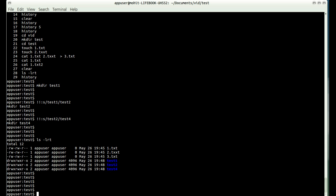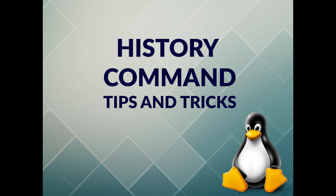Those were some basic tips and tricks regarding the history command. I hope you enjoyed this video. Thanks for watching and have a great day — please don't forget to subscribe and comment, and I will be happy to have your inputs.